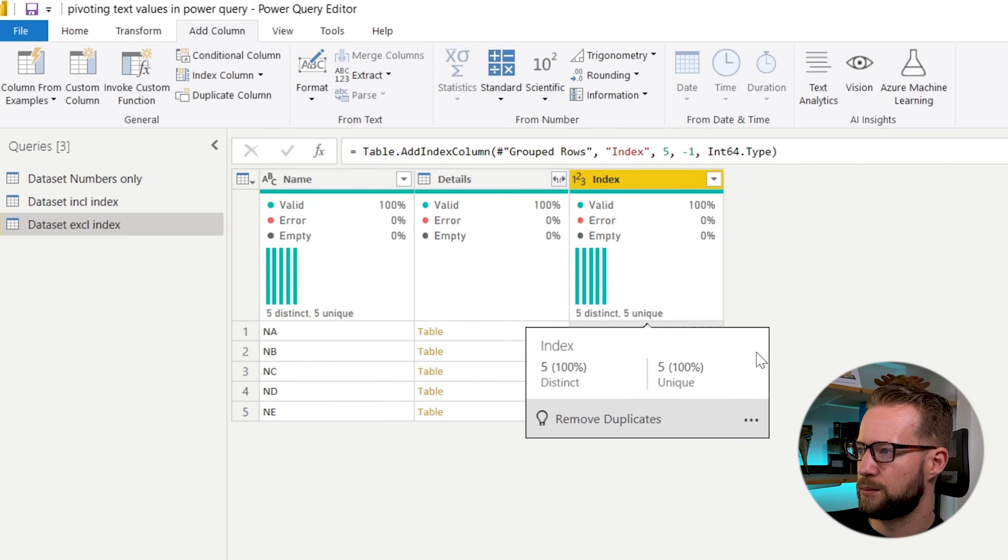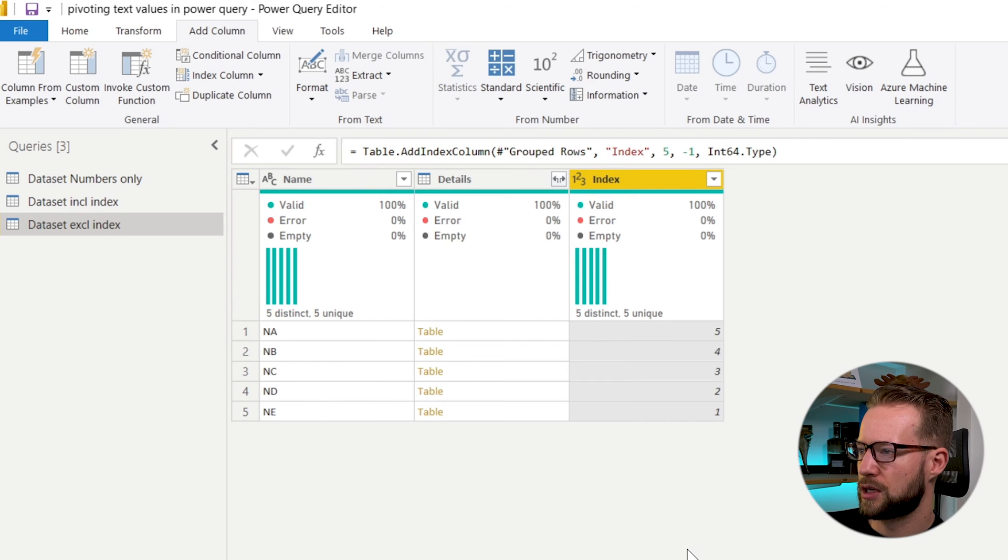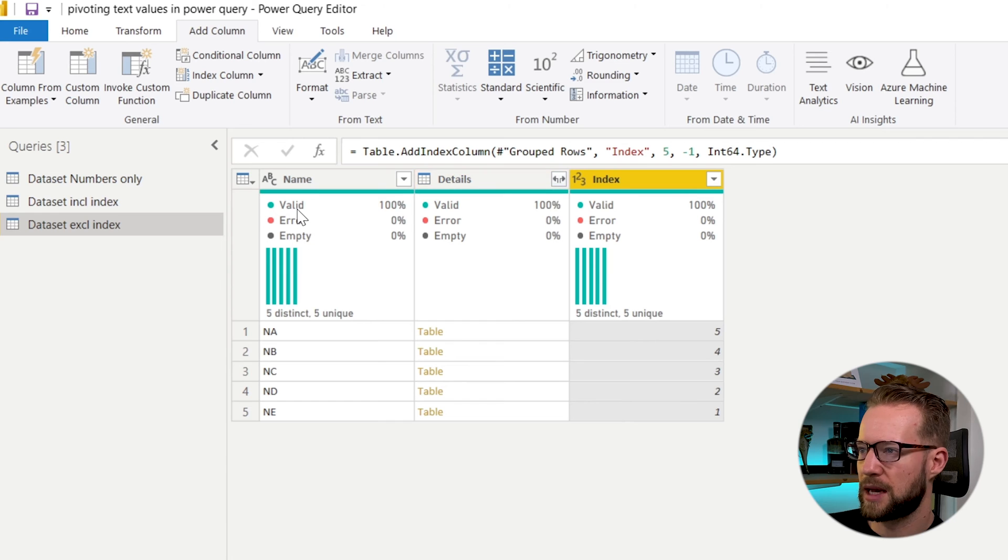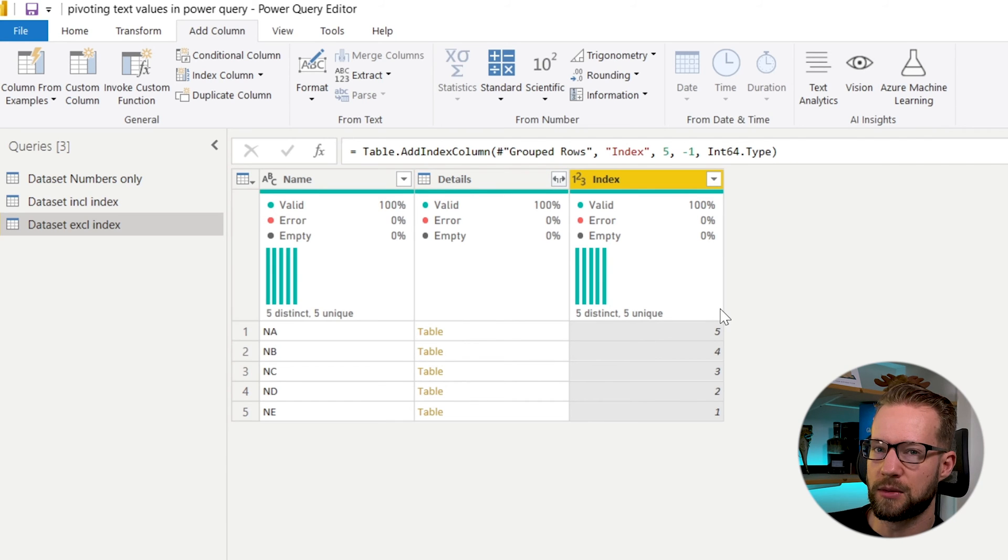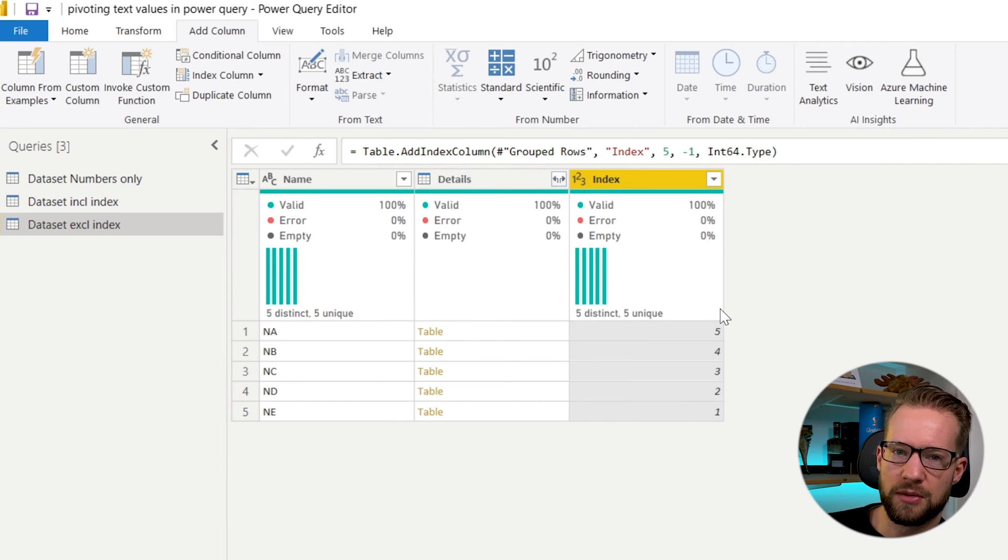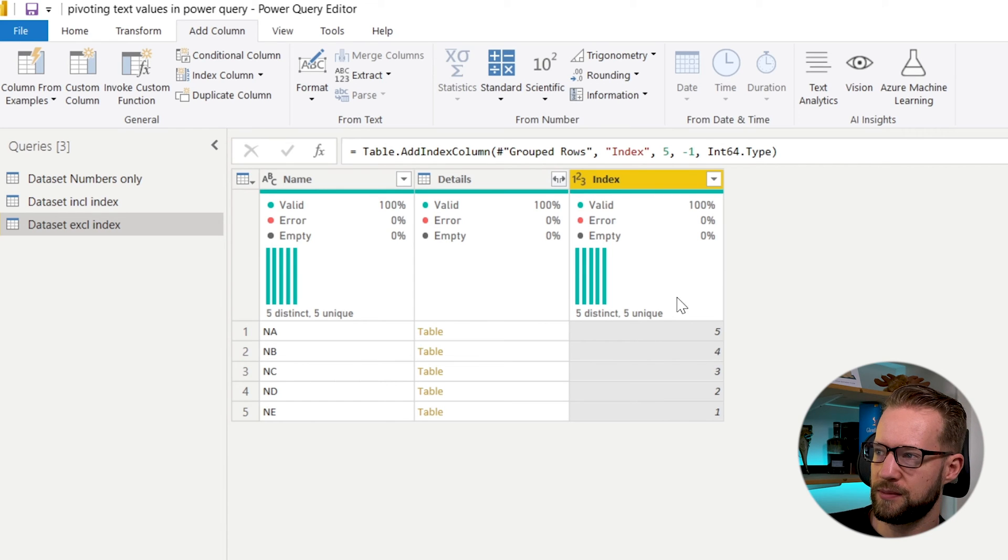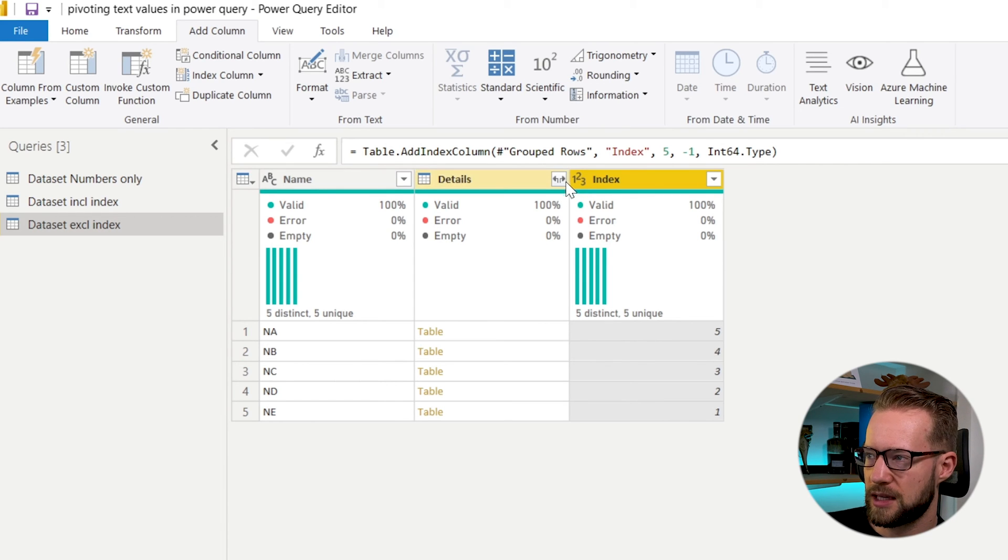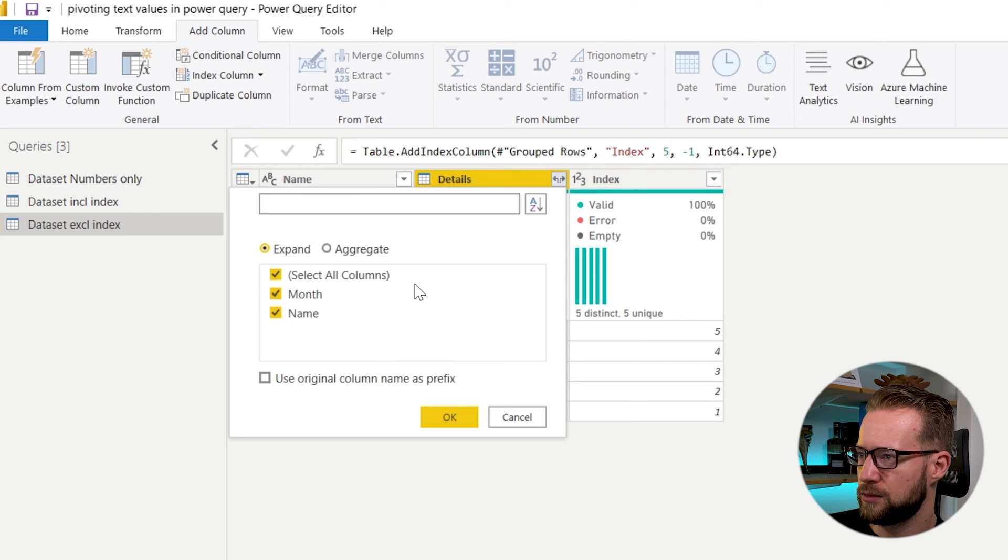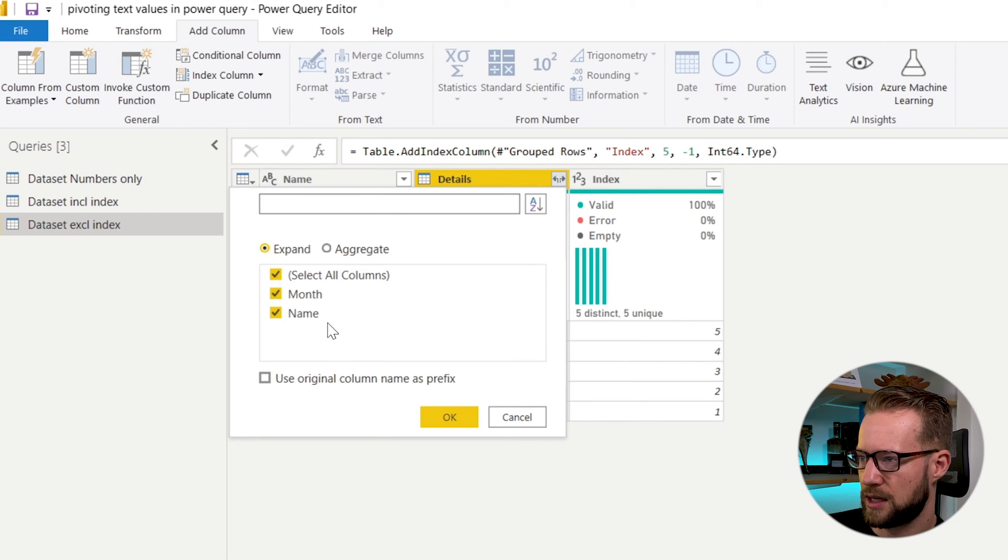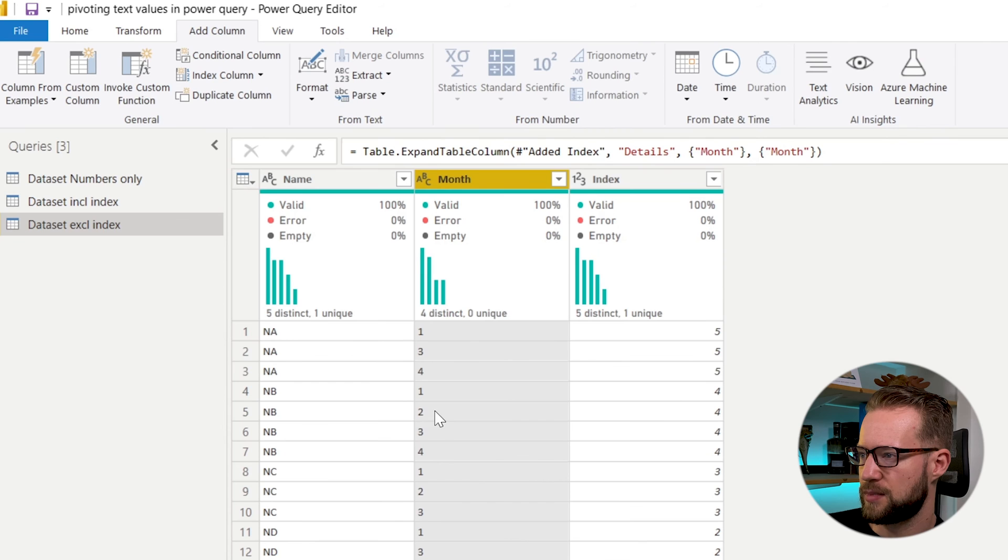Then before we can do our pivoting, we still need to get back our month column. And when you group it, normally some columns are lost if you don't group it on that number. But what you can do is in this details column, you can click on the arrow, click the month—the name we already have—and expand it.